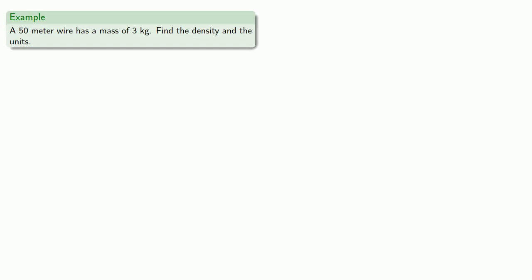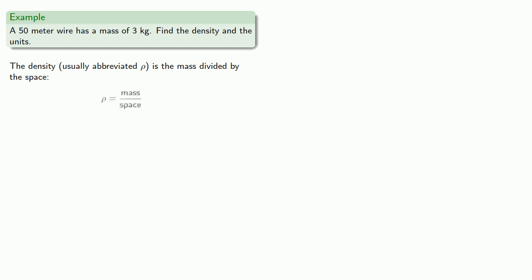For example, if a 50-meter wire has a mass of 3 kilograms, let's find the density and the units. So the density, usually abbreviated with the Greek letter rho because density begins with an R, is the mass divided by the space.